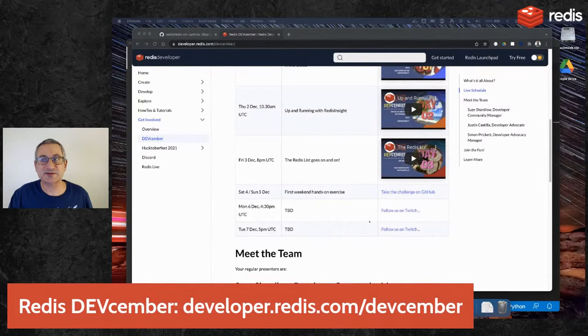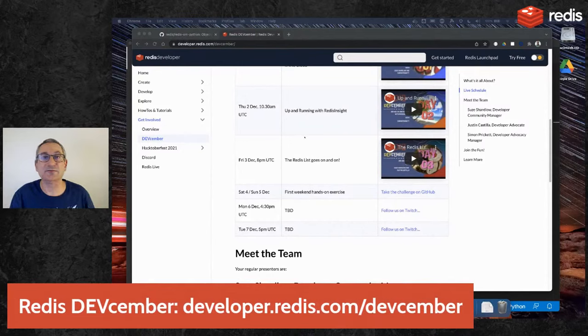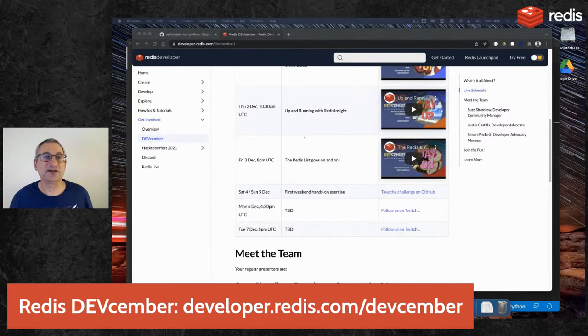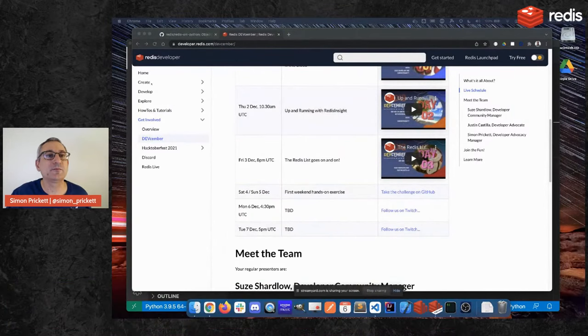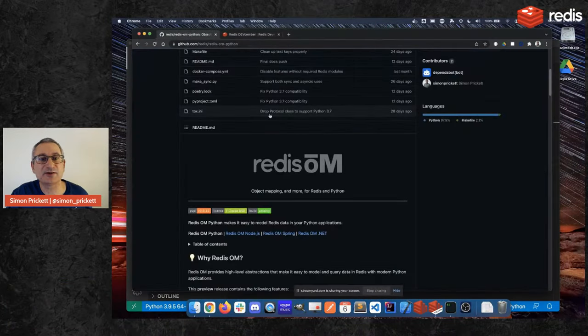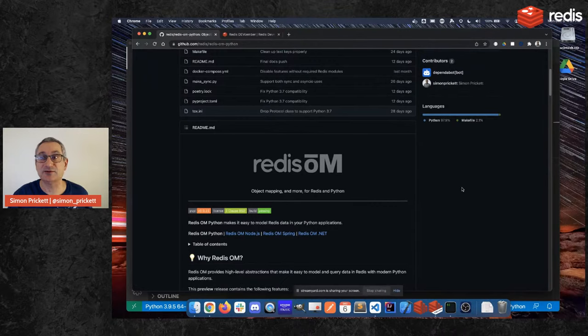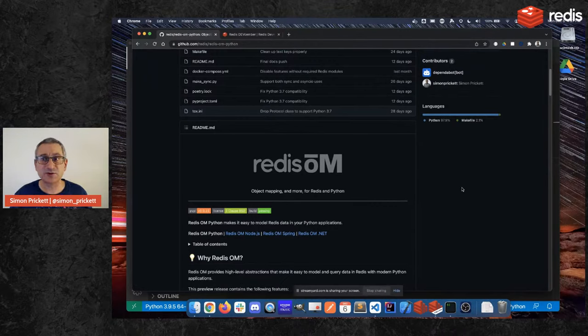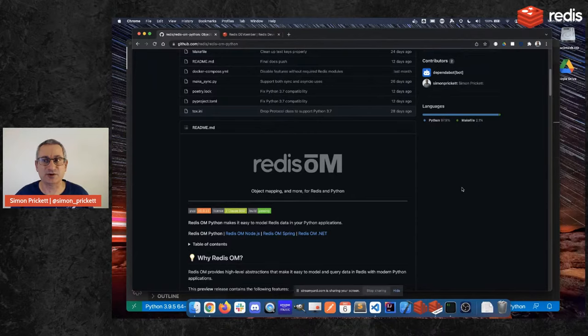So today we're going to talk about something that is both new and in some ways familiar. So developing applications with Redis in Python is not a new thing. It's been around for a long time and there's some really good Redis clients to do that.